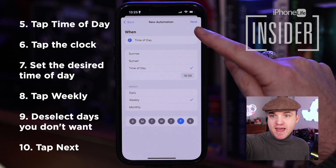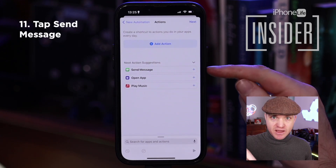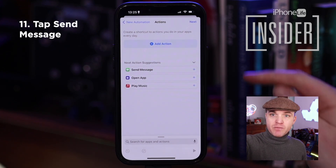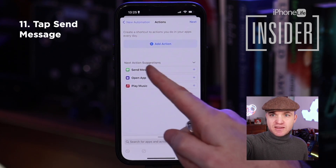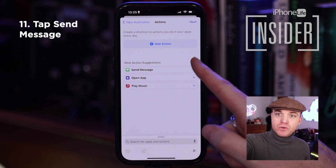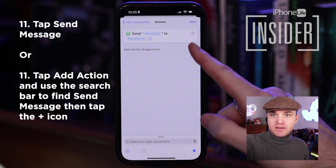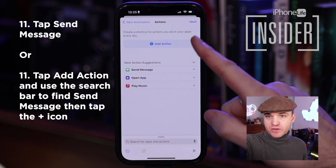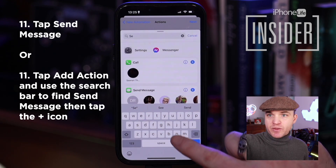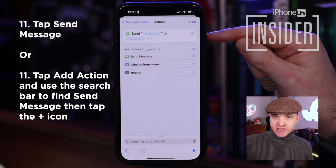Then we hit Next. We're going to select Send a Message. So we've said when we want it to happen; now we want to say what we want to happen, which is sending a message. You can see here that it's suggesting Send a Message as an option, but these next action suggestions are automated and may not appear for you. If it doesn't appear as a suggestion, tap Add Action and search — type in "send" in the search bar, then tap the plus icon on the Send Message box. Now you have the automated action of sending a message.